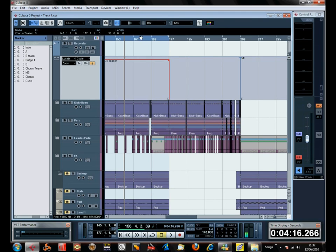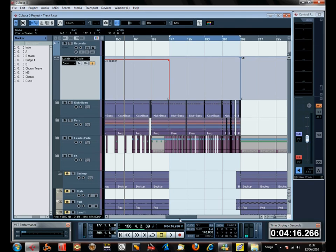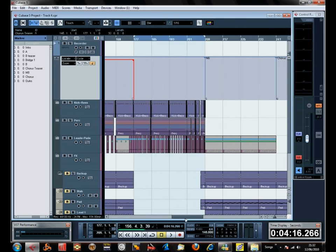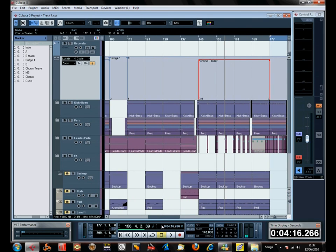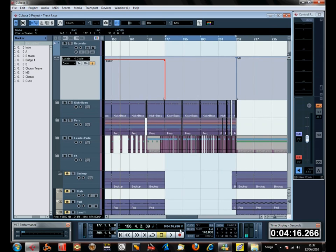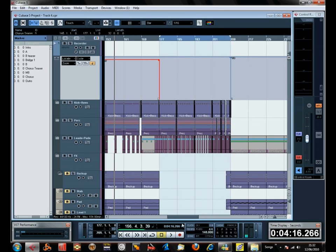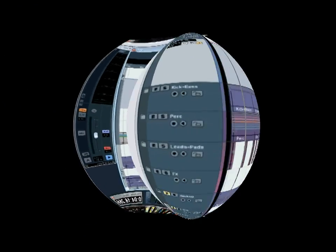And this part here, it's a variation of the chorus teaser, still in the B section. But what you could do is, I don't know, call it B2 or something like that. It's still in the B section, so I'm going to leave it as it is, really.